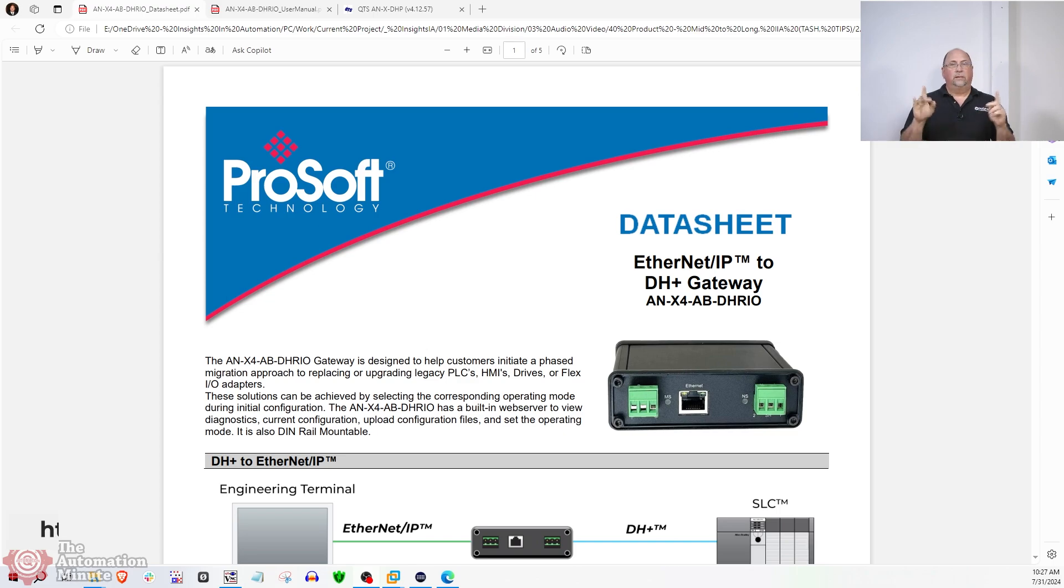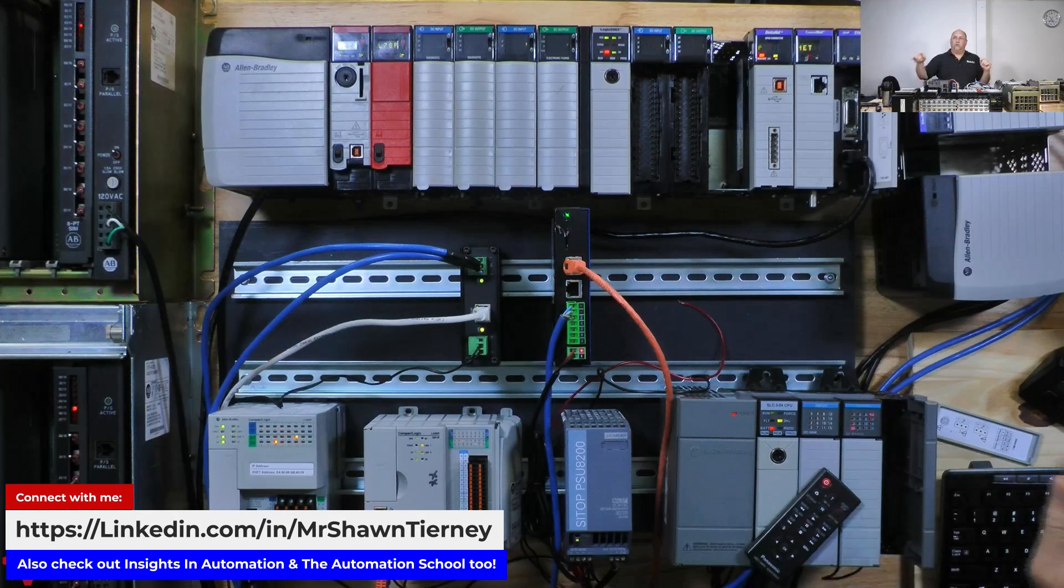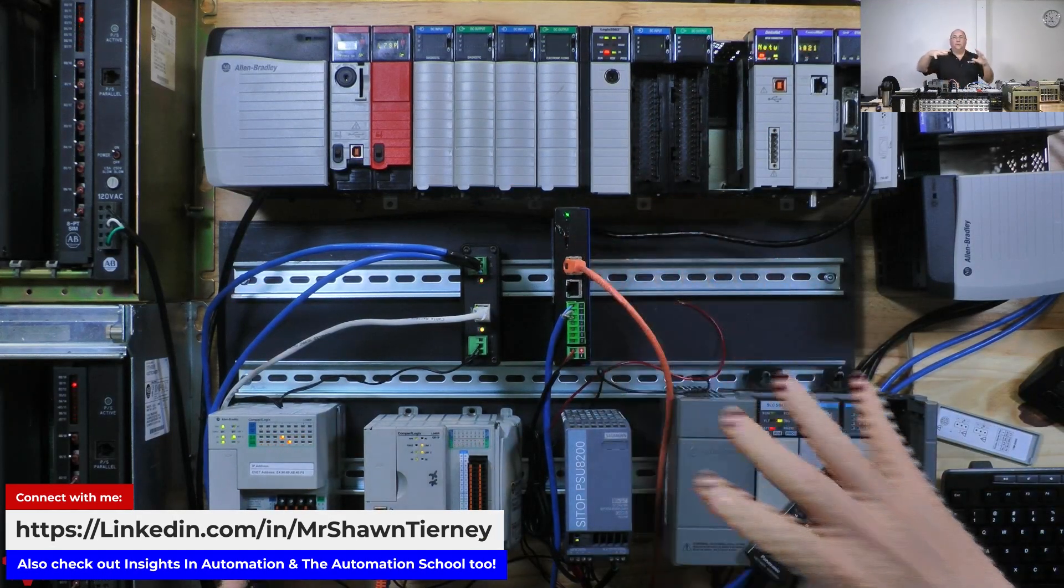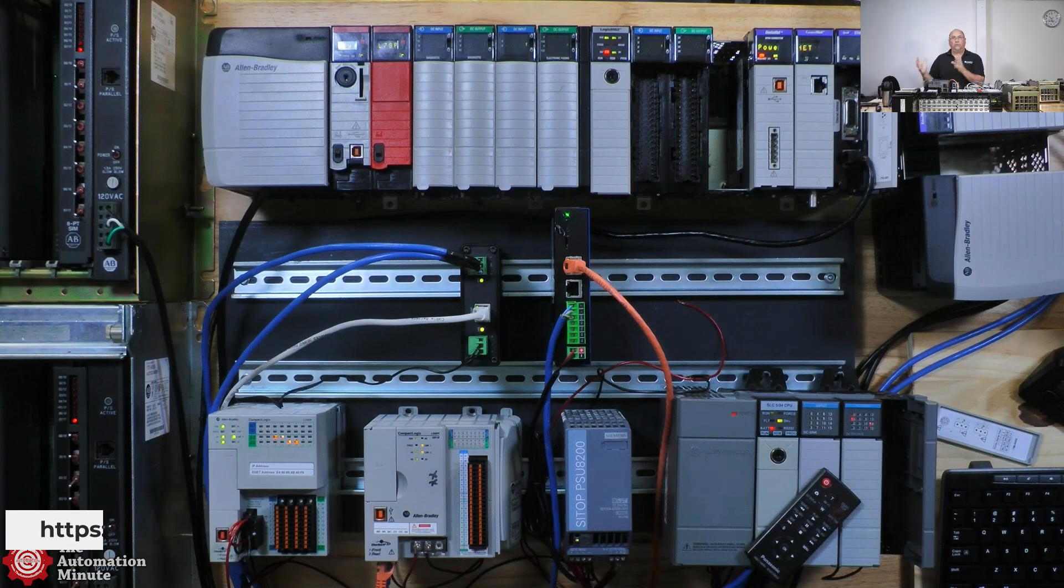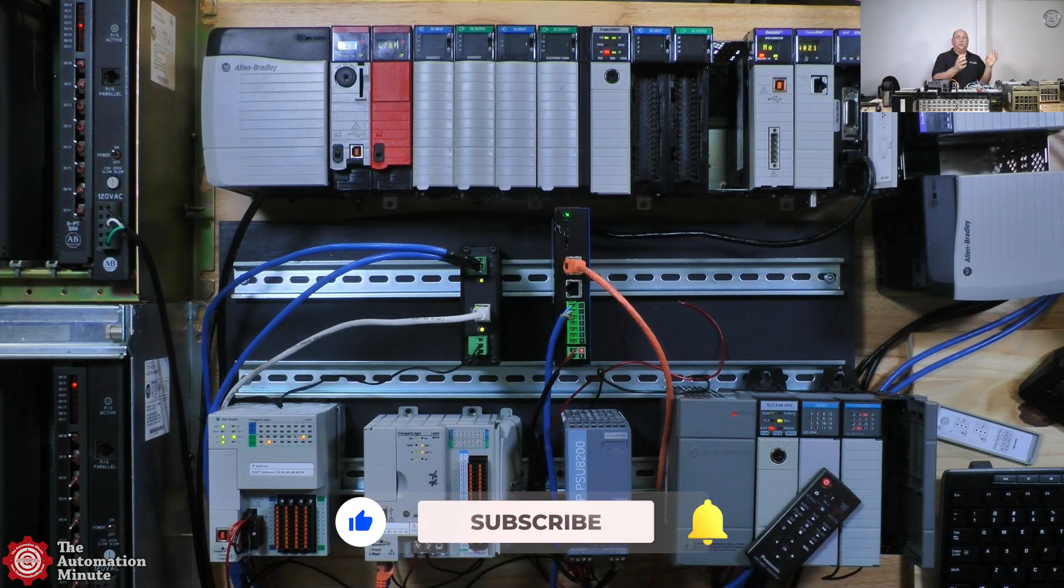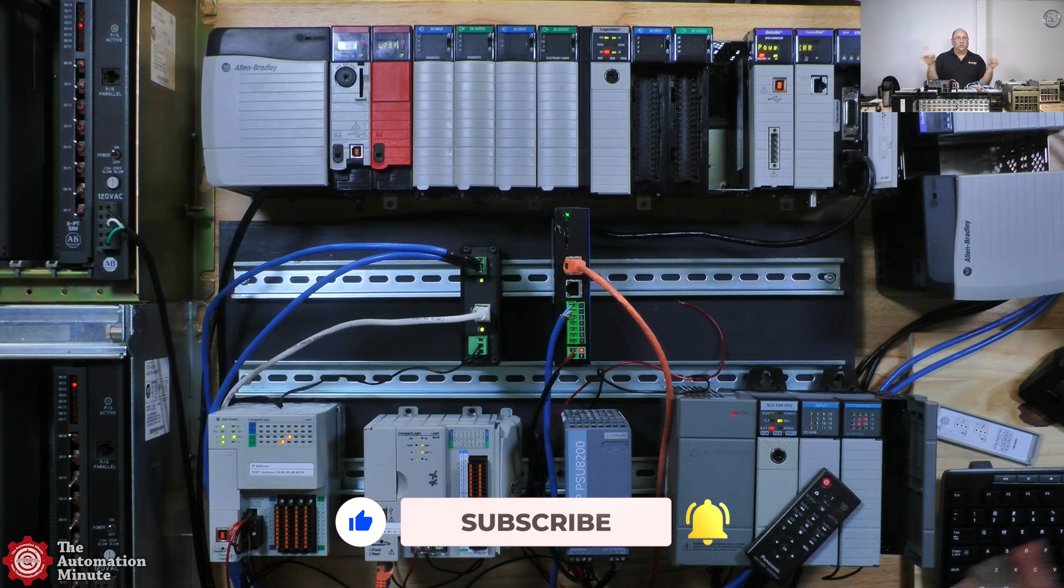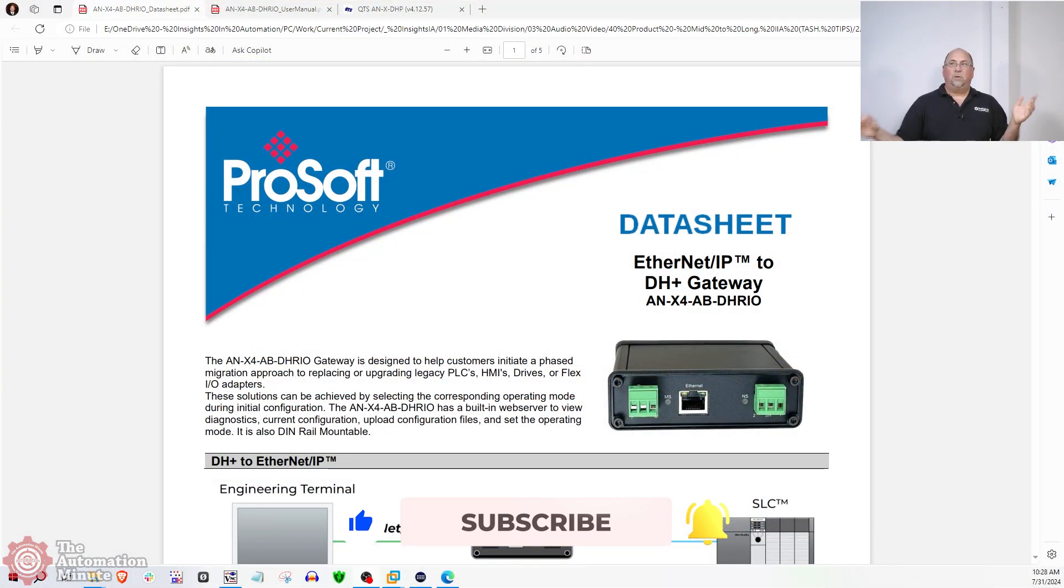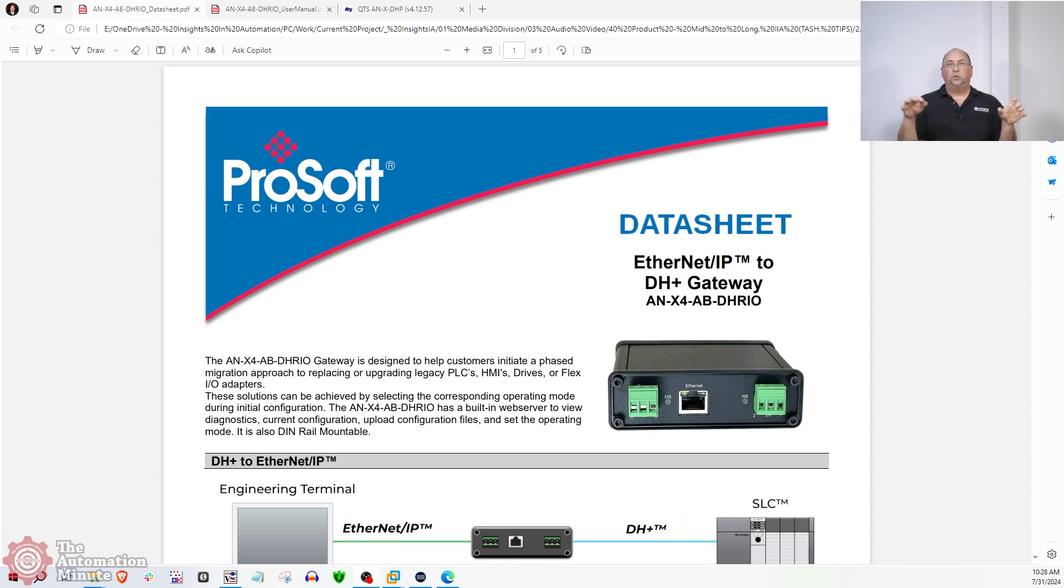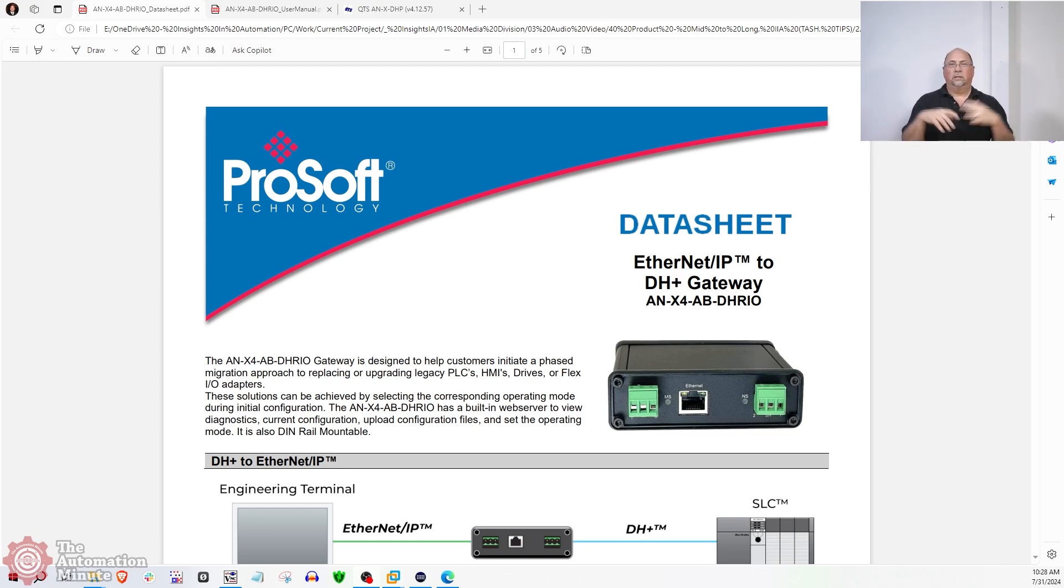This is unlike the recent product we looked at from RTA, which allowed us to map data from DataHighway Plus PLCs over to Allen-Bradley Ethernet PLCs with no message instructions. This product is different because it actually is a bridge. It bridges the two networks, kind of like you would have with a DHRIO card and an Ethernet card in a 1756 chassis.